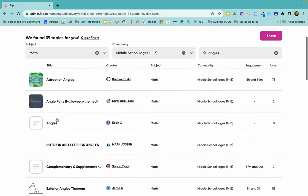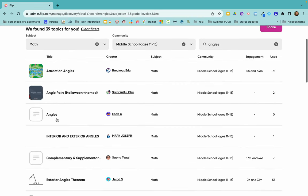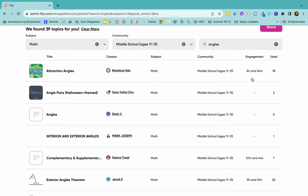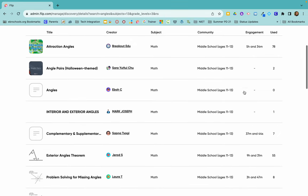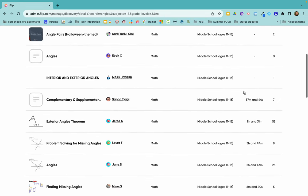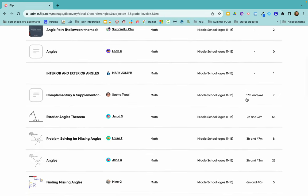I can scroll through and see which ones I want to use with my students. If you look over here you can see how many people or how much time people have used it already. So this has been engaged with for 5 hours and 34 minutes and used 78 times. So this is probably a good one. If I keep scrolling down I can see that this one was only 6 minutes and 40 seconds and only used 5 times.